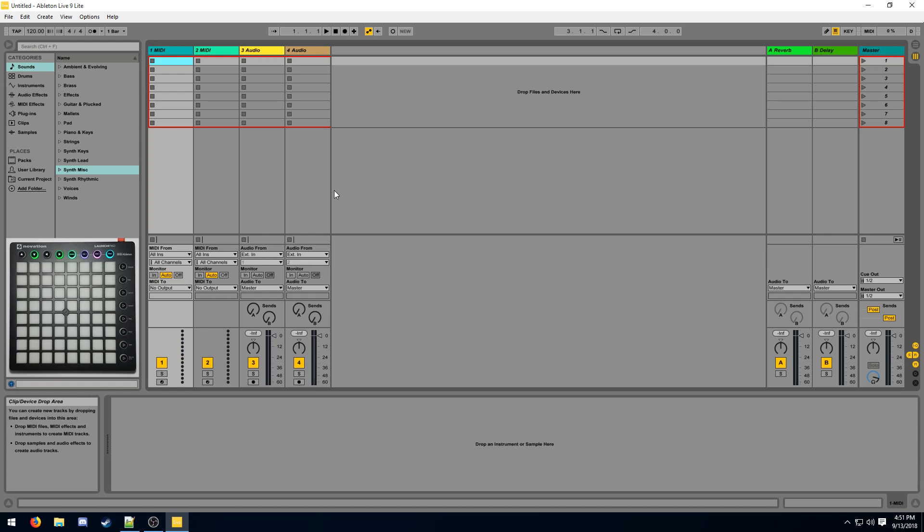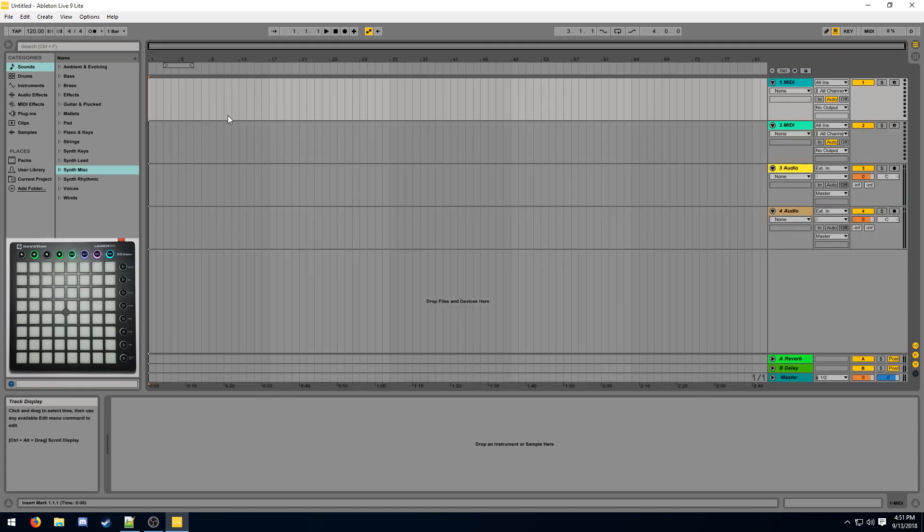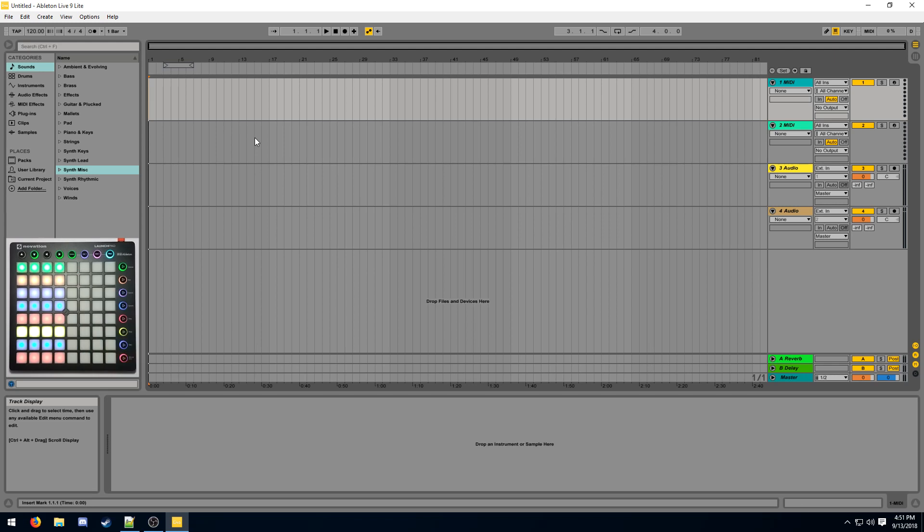This time we're gonna expand on all of that and I'm gonna show you how to use the session view, the arrangement view, the mixer view on your Launchpad, and we're gonna look into some MIDI mapping.